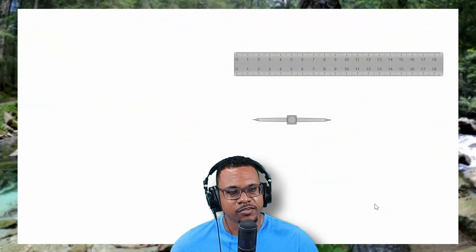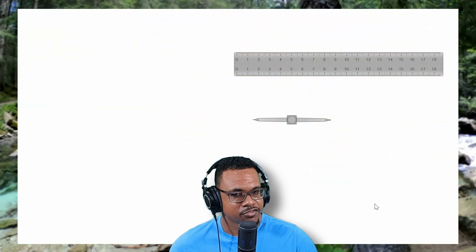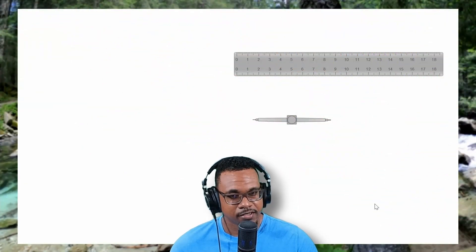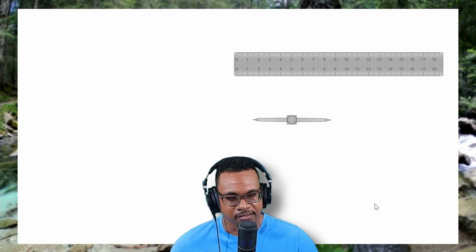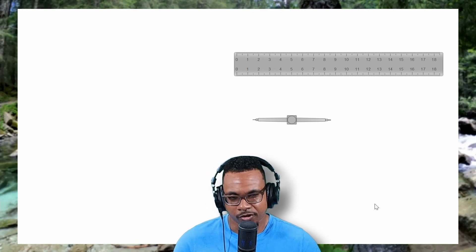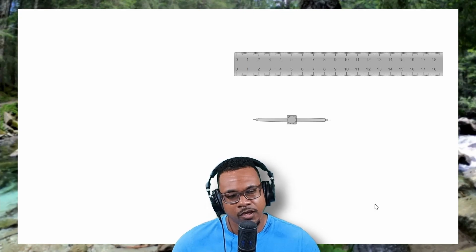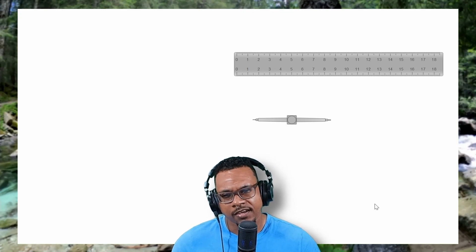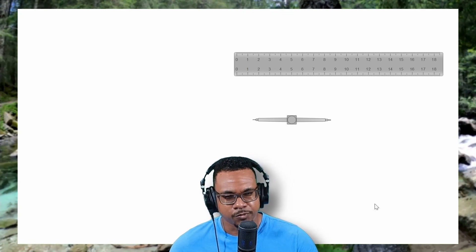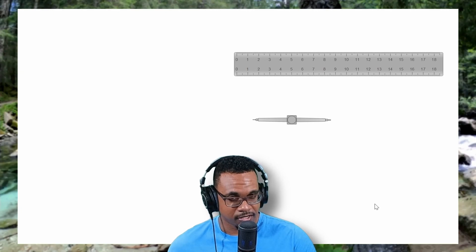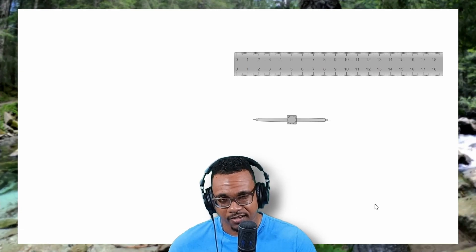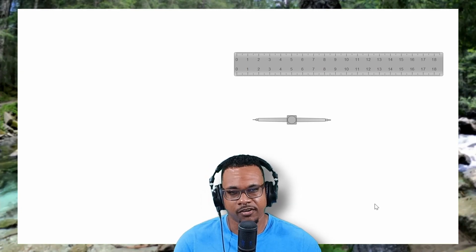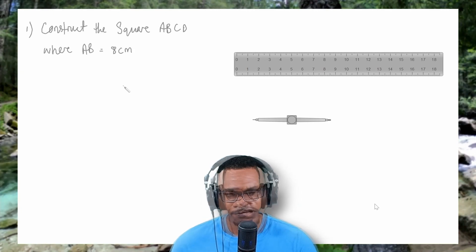In this video, we are going to look at how to construct a square, a rhombus, a rectangle, and a parallelogram. We are also going to look at the similarities between a square and a rhombus, and a rectangle with a parallelogram.